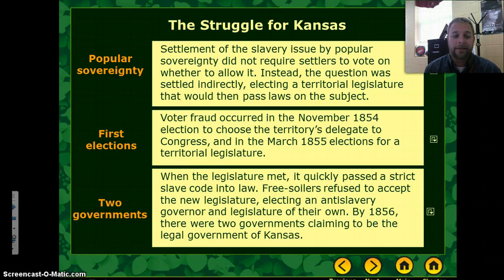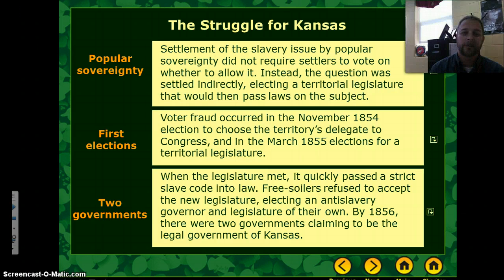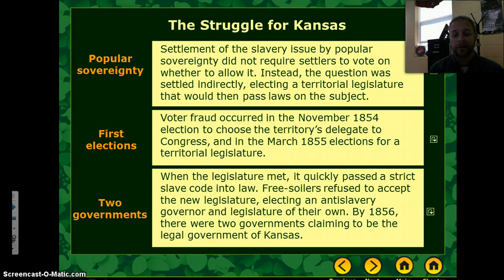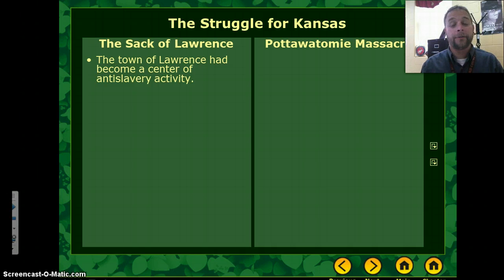When the legislature met, it quickly passed a strict slave code into law — it was a pro-slavery legislature. But most Free Soilers felt it had been elected through fraud. So Free Soilers refused to accept it and elected their own governor and legislature. By 1856, there were two governments in Kansas — one free, one slave.